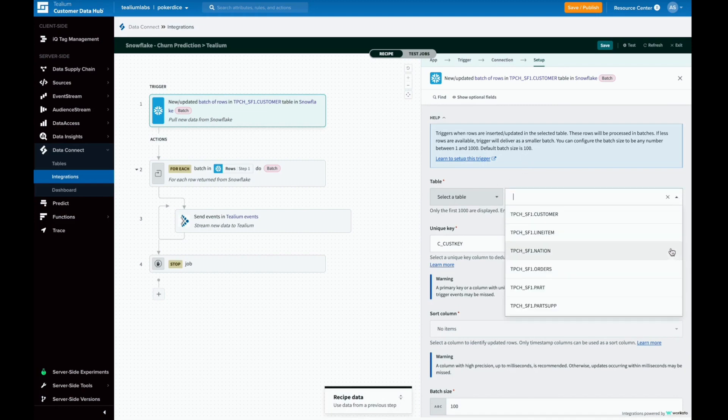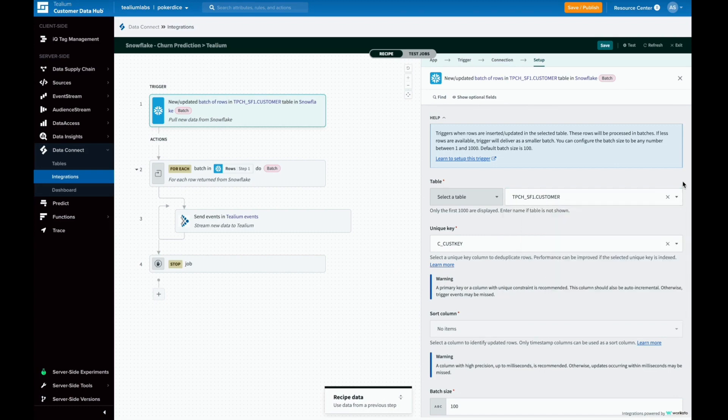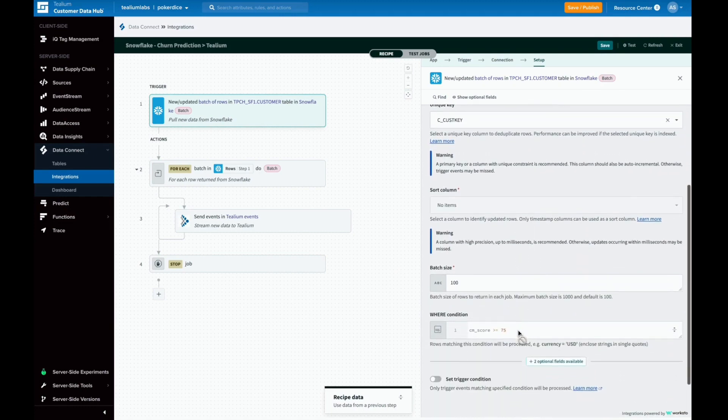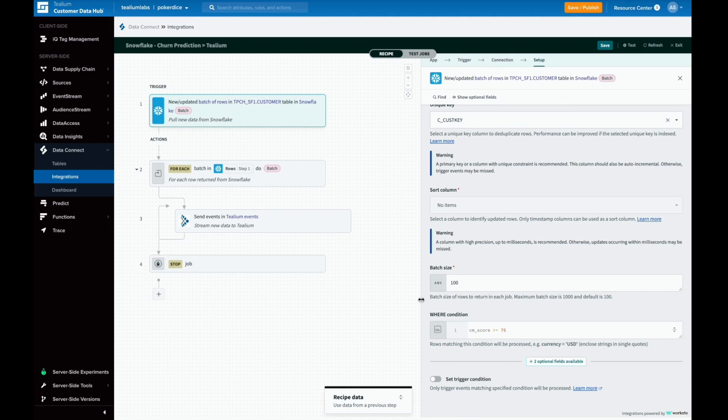Now we can specify other conditions for what data to pull, including criteria to only pull data based on its value. We're only going to pull in churn scores that are greater than 75.